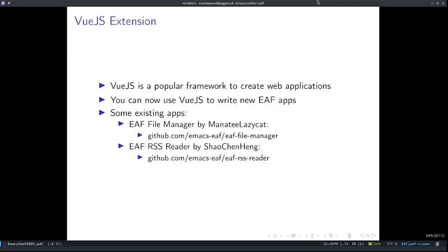Speaking of web applications, Vue.js is a web framework that's been gaining a lot of popularity in recent years for its simplicity and functionality. In the past, you were only able to write simple JavaScript and HTML web apps for EAF, and it was quite some work to create a full-featured JavaScript web application. Now, you can write Vue apps using EAF that work seamlessly with Emacs and Elisp. There are a few existing EAF apps written with Vue already to demonstrate the possibilities of Vue-based extensions in Emacs.